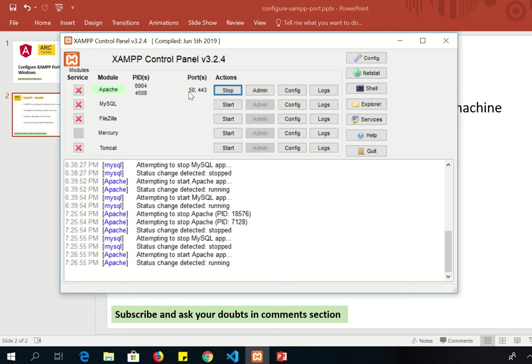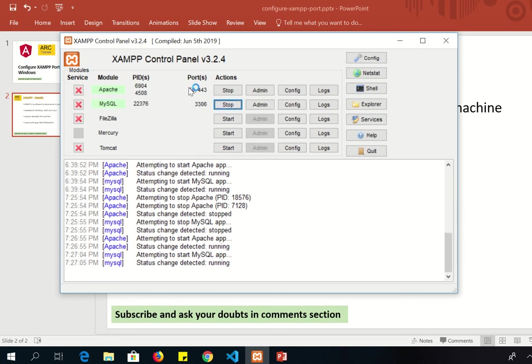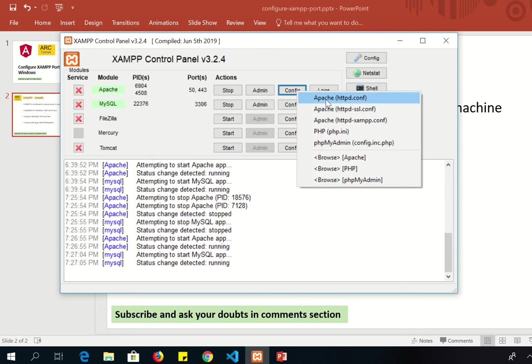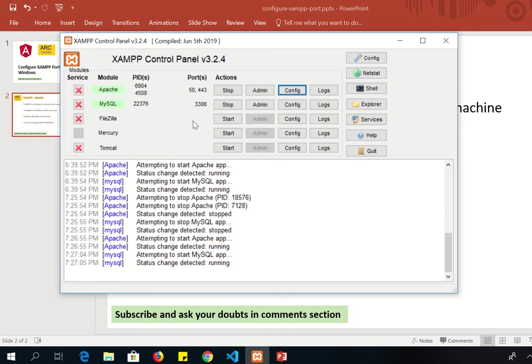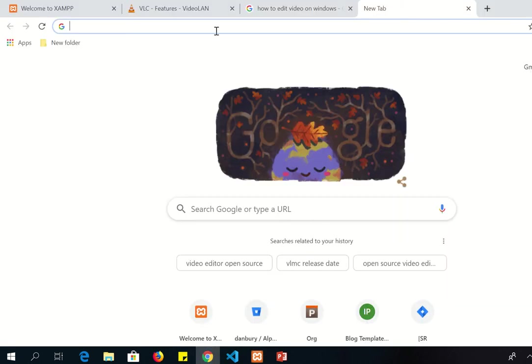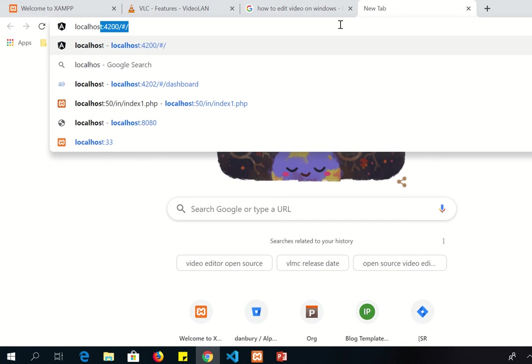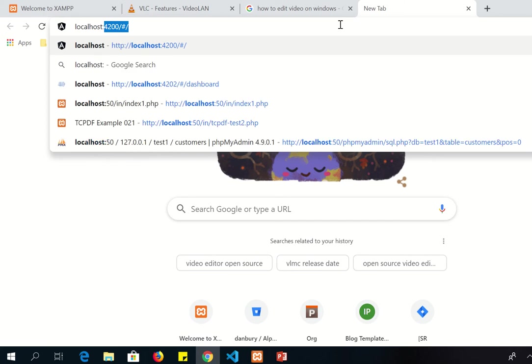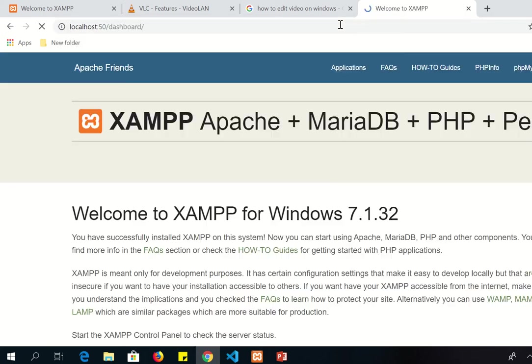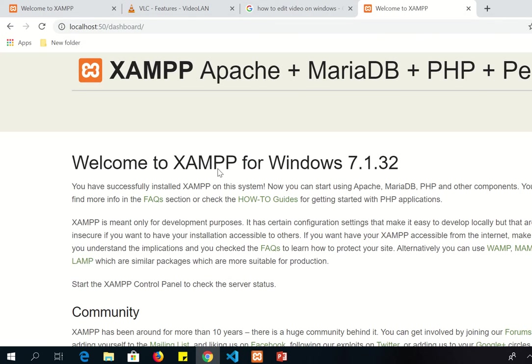And we should be seeing the XAMPP dashboard on port number 50. So configure, config, go to the file httpd.conf. If you don't find it you can find it in the folder as well in Apache configuration. Go to the browser and type localhost:50 and there you are. You can see that Apache is running on port number 50 for us now.